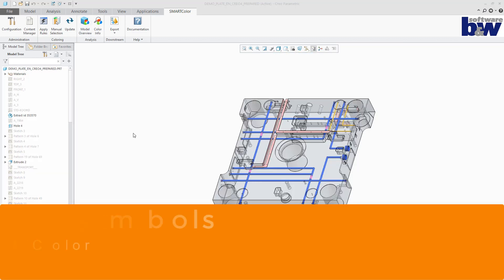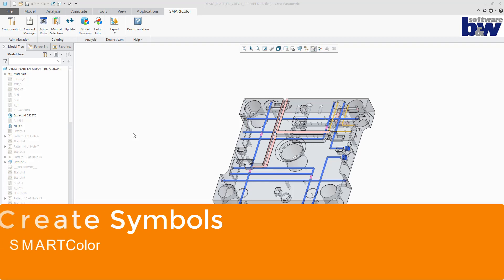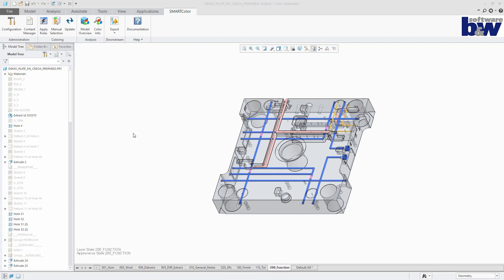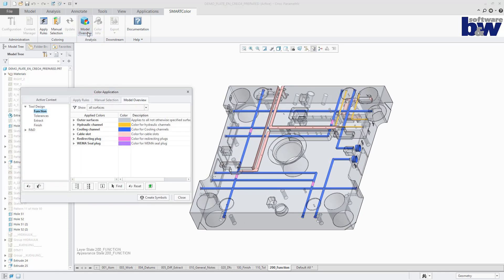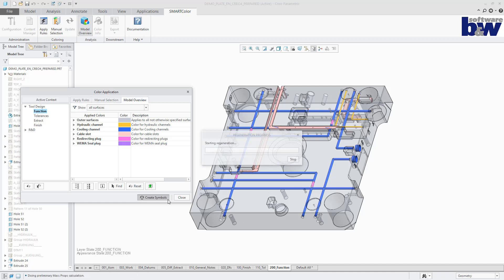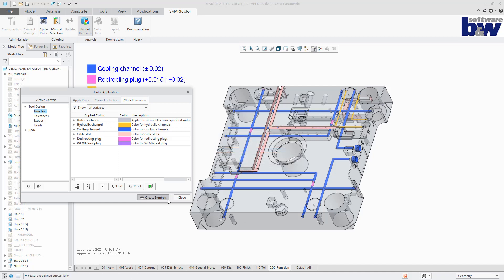The next topic is creating symbols. A CREO symbol file can be assigned to each color code. Using the create symbols button, a stack of flat-to-screen symbols is created, representing all colors available within the corresponding combined state. You may configure the location where the stack begins.